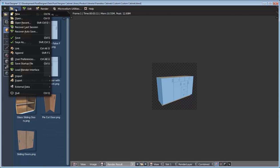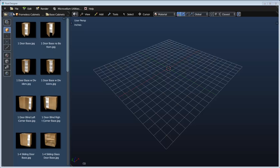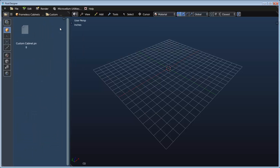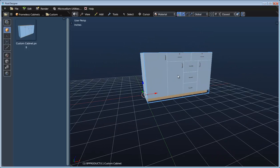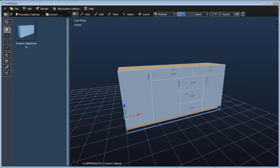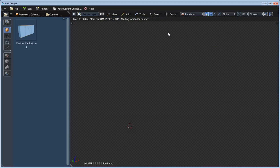Now let's go to file new scene and reload the startup file. I'll switch over to the custom category I created and drop in my custom cabinet. This will behave just like we'd expect — if we right click we can adjust its size. It's still fully parametric. If we add a quick sun lamp and go into rendered mode we can see it renders just as before.